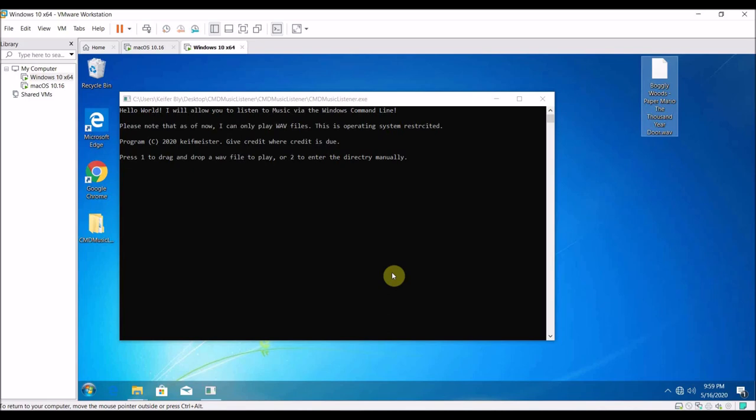So what you want to do is just download the CMD music listener zip file from the description and then unzip the .exe file that's in there.